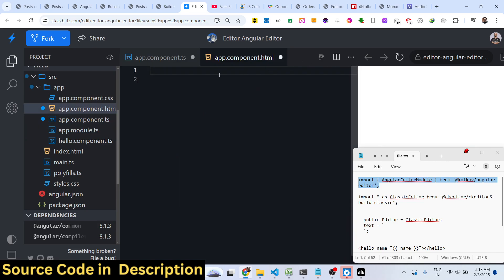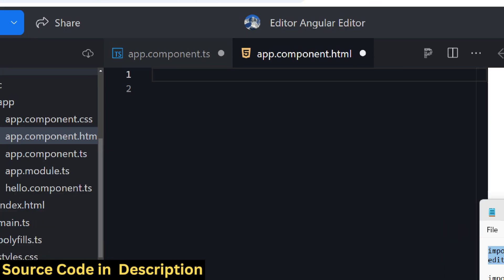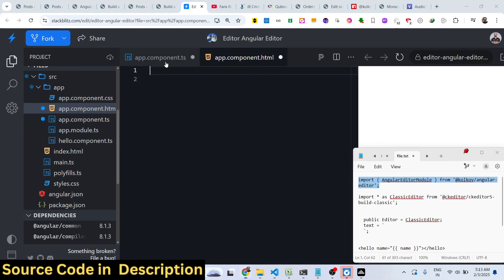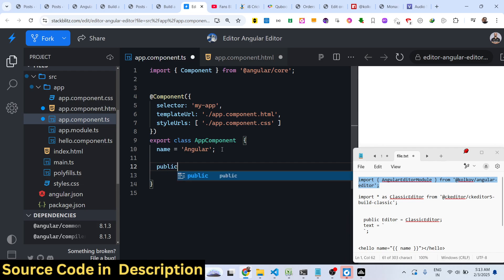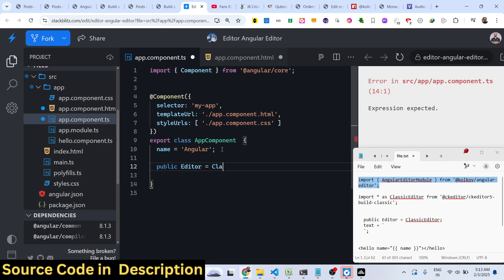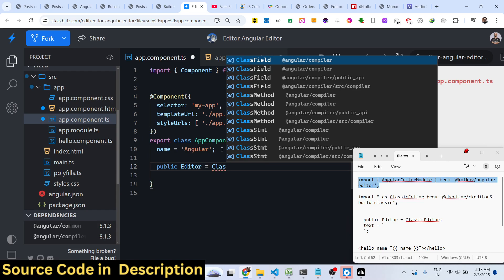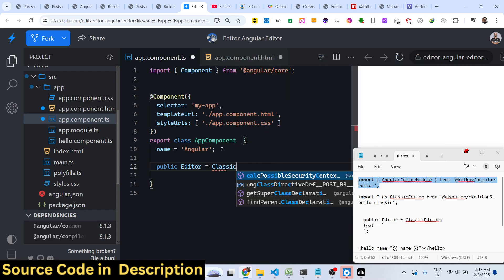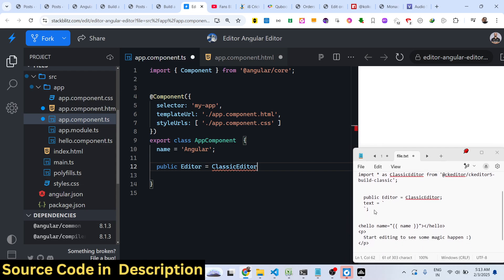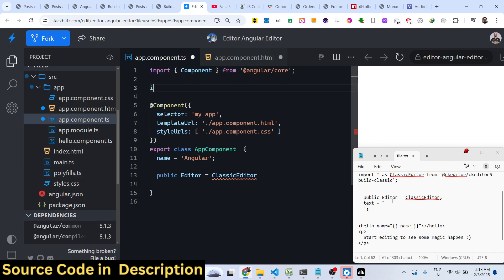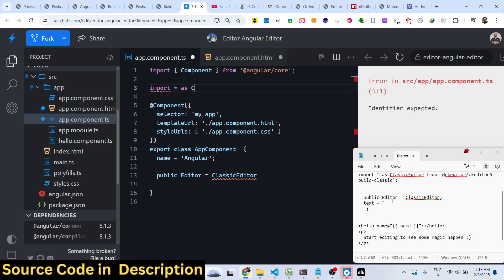Now you come to the app.component.ts file. To use this, you'll simply declare a variable of this editor WYSIWYG editor. This will be of type ClassicEditor.